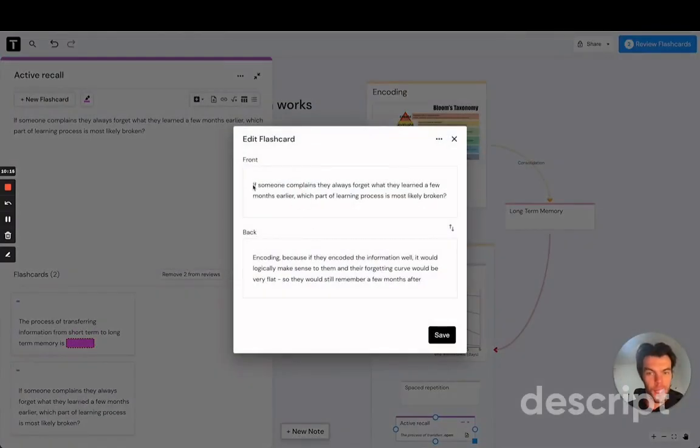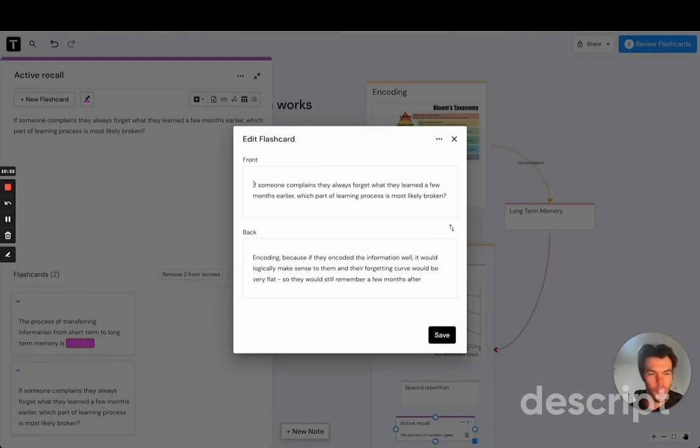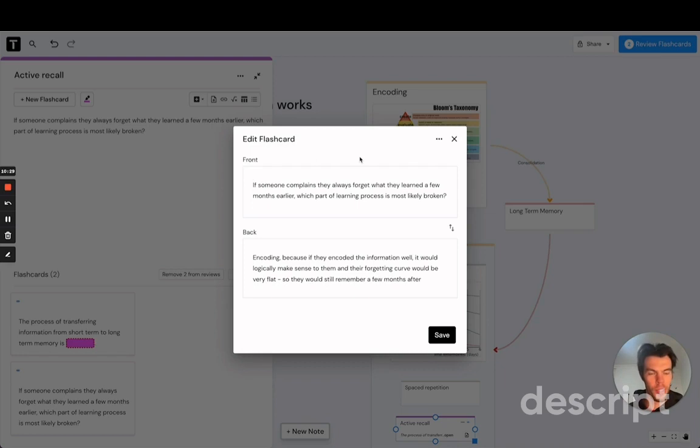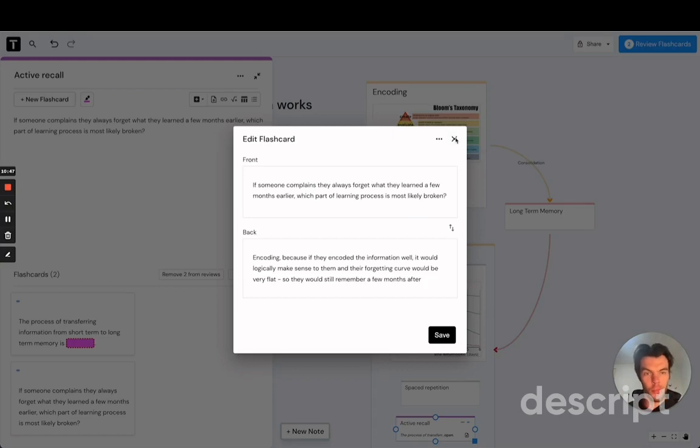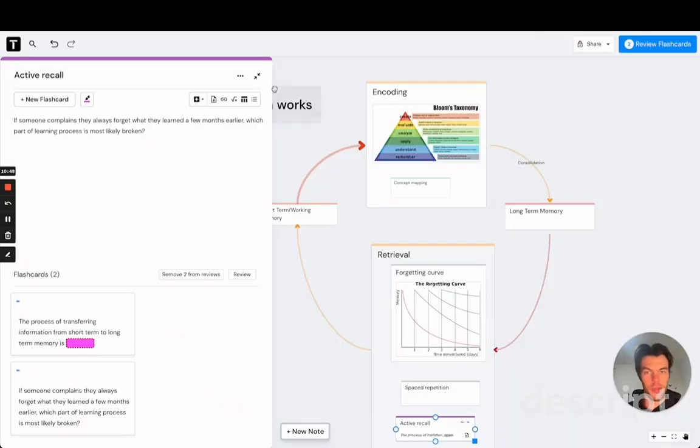Instead, a flashcard like this, which is a creative question that asks me to think about a scenario and coming up with the answer requires me to think about how things relate, which things are more important, which things are details. These kinds of active recall prompts are much more effective.